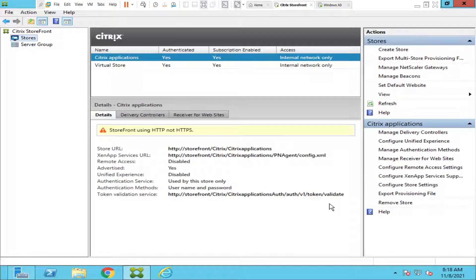What happens is they have to download this software from the Citrix website itself. So when they hit the StoreFront URL it gives an option to install, and when they click install they have to download it from the Citrix website. Imagine there are 200 to 300 users all trying to download Citrix Receiver — it consumes a lot of bandwidth and the internet could become very slow for other users in the office environment.